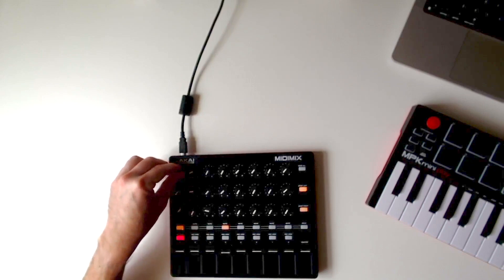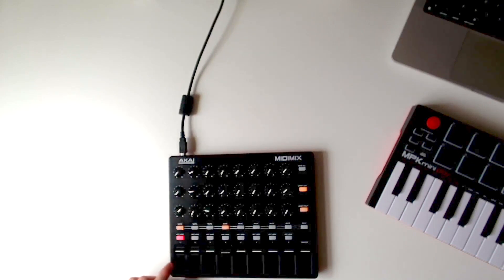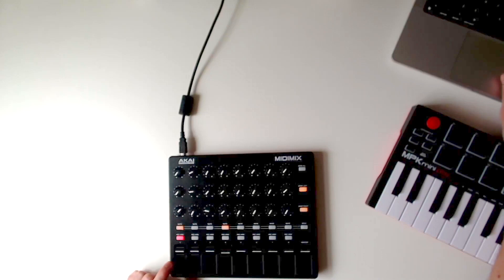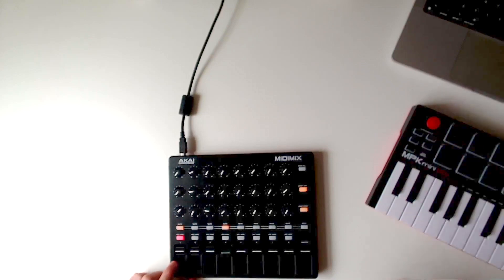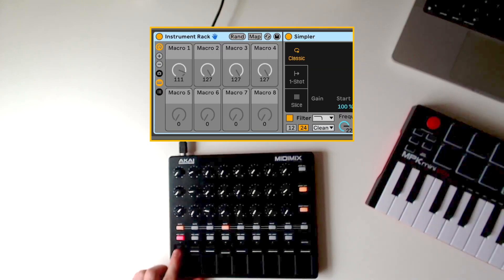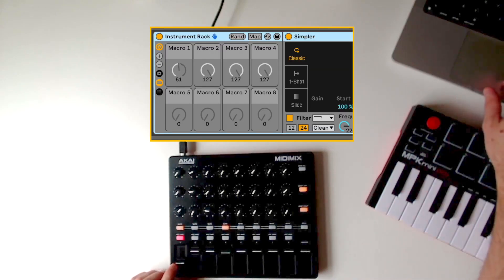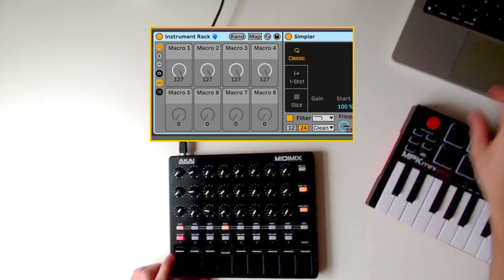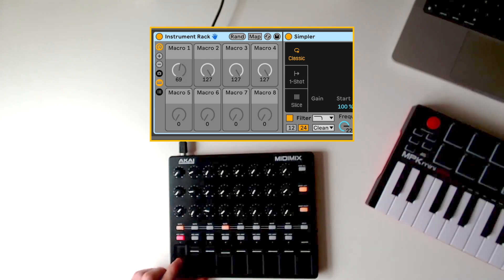With the eight faders, you have control over the first eight parameters on the selected device. When you move a fader, the detail view will automatically switch to the device view so you can instantly see your changes without needing extra clicks with the mouse.